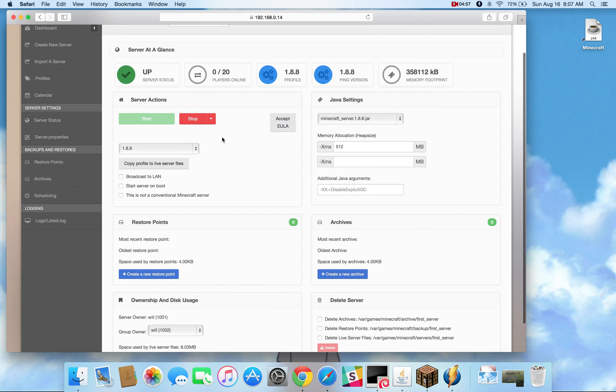Now you might feel the desire to copy those server files manually if, for example, you don't want to start the server,